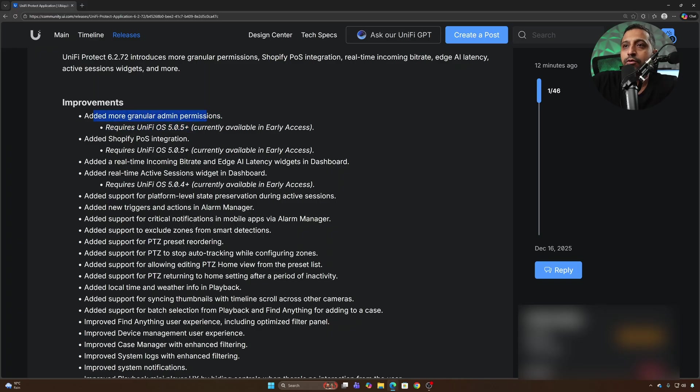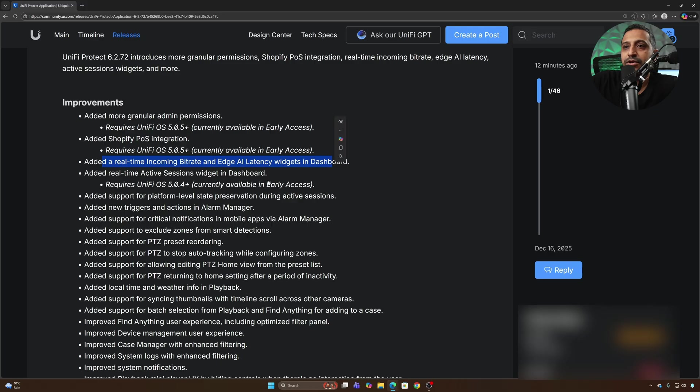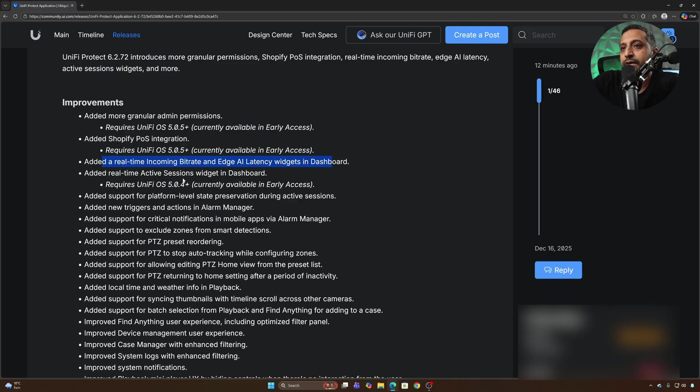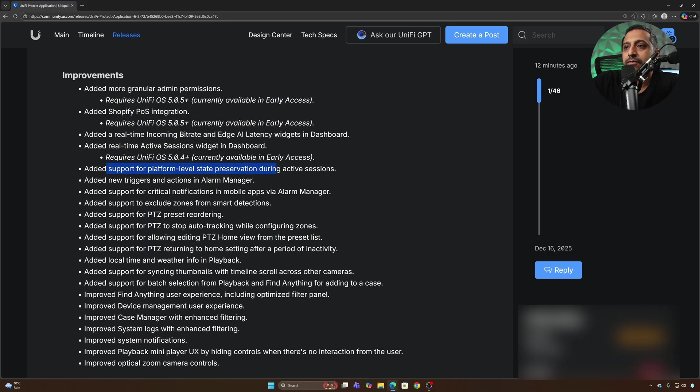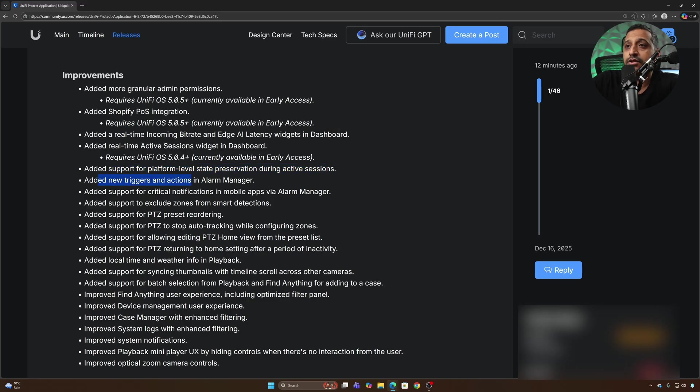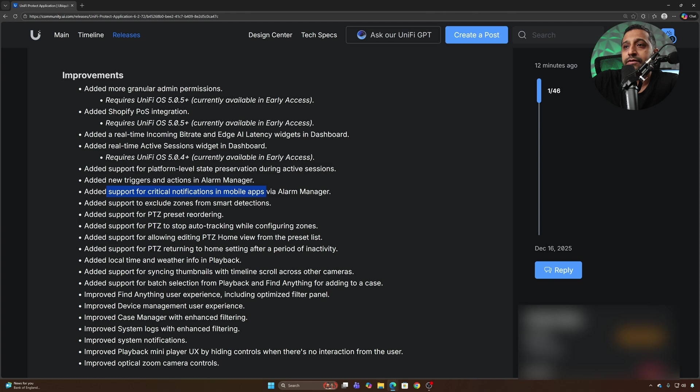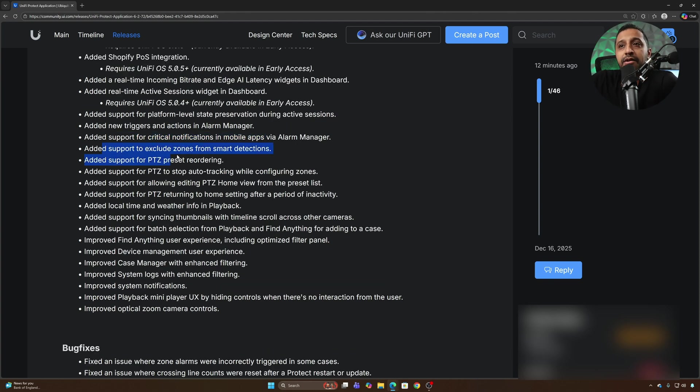As I mentioned we have more granular permissions, Shopify POS integration, real-time incoming bitrate and edge latency widgets in the dashboard. We have a real-time active session as well, platform level state preservation during active sessions and then some new triggers and actions in Alarm Manager with critical notifications in mobile apps. You're now able to exclude zones from smart detections.